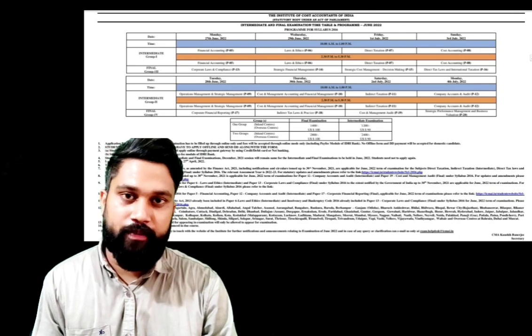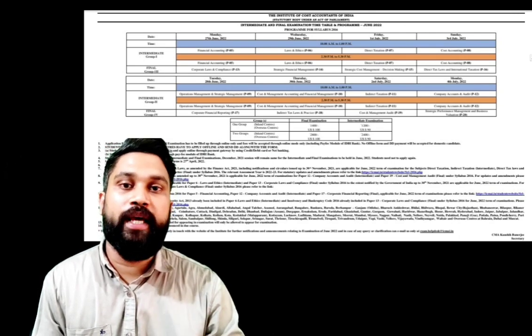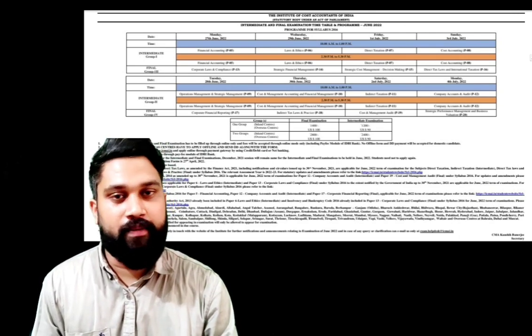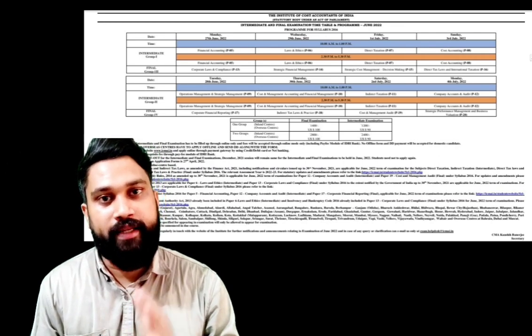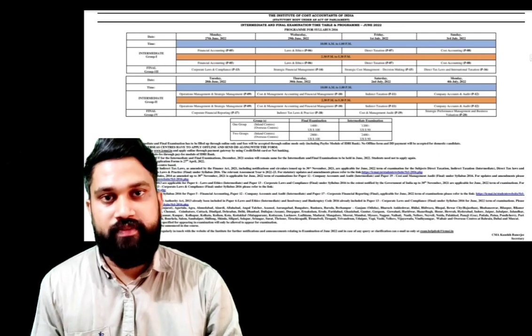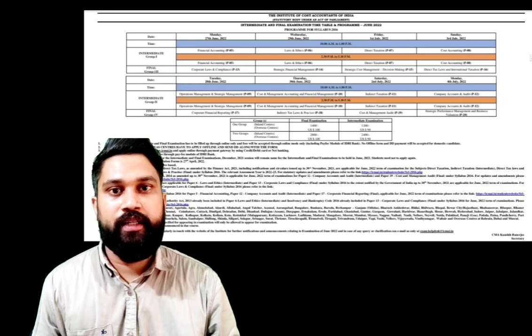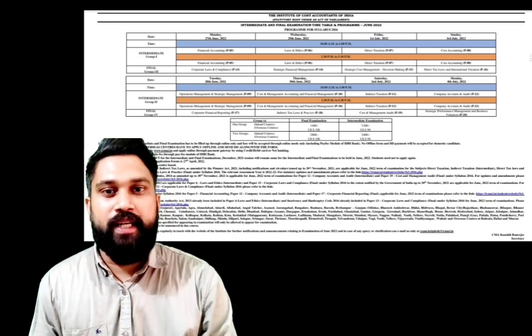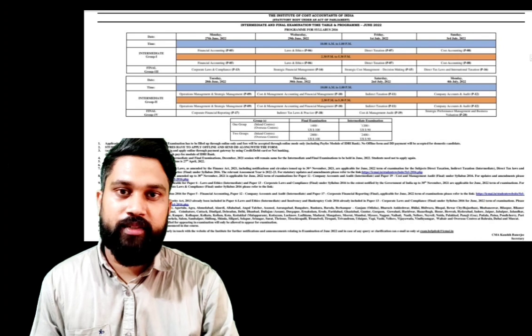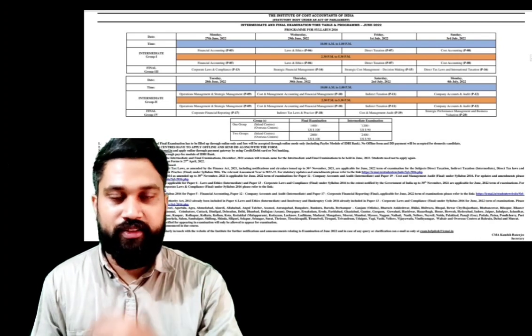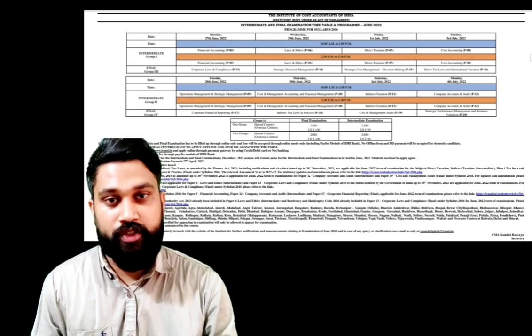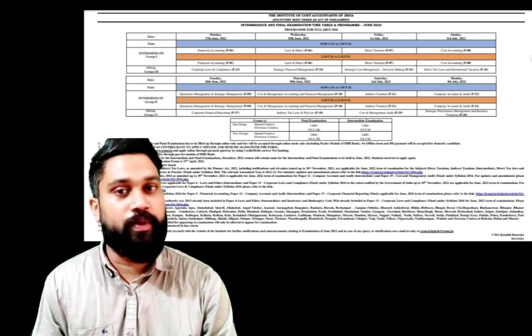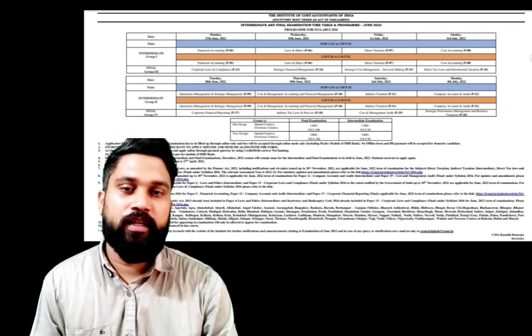The examination will be conducted on July 8th. So this is the breaking news from the Institute side. I will give my telegram channel link in the description box, please join that. You can download this date sheet and notification, or else you can visit the Institute website.